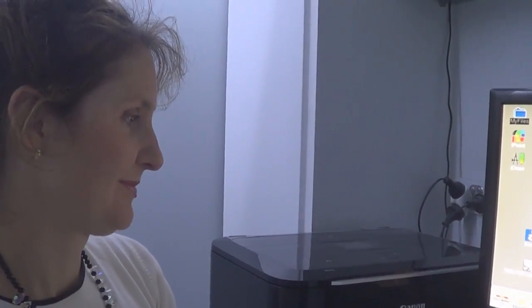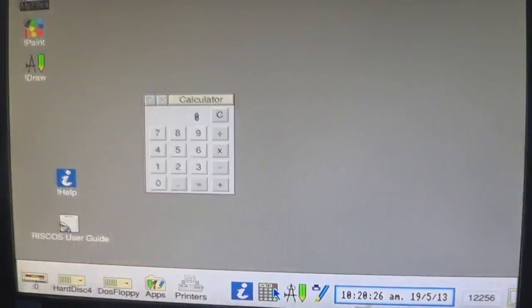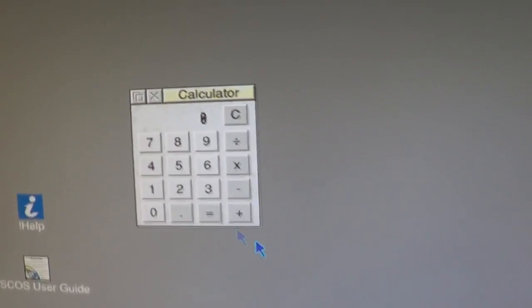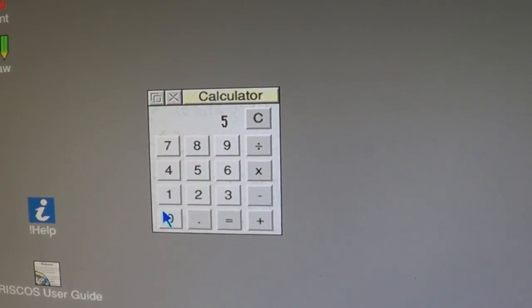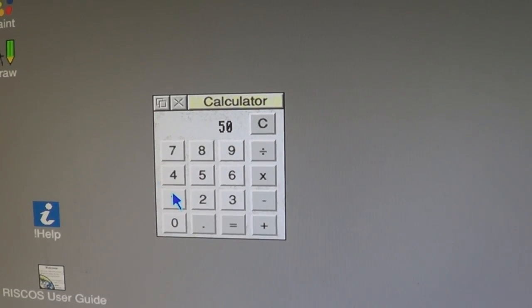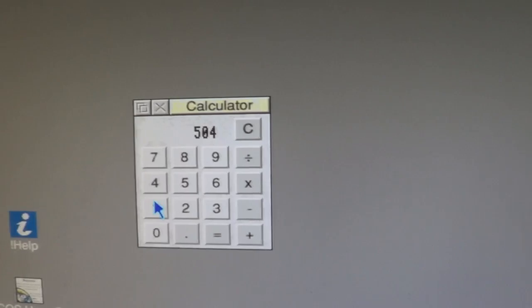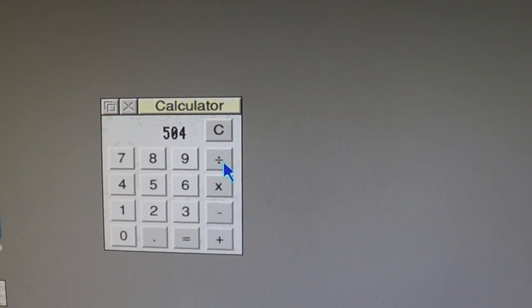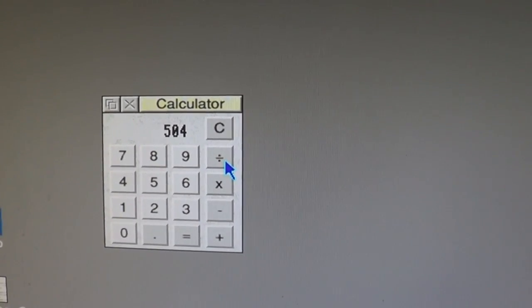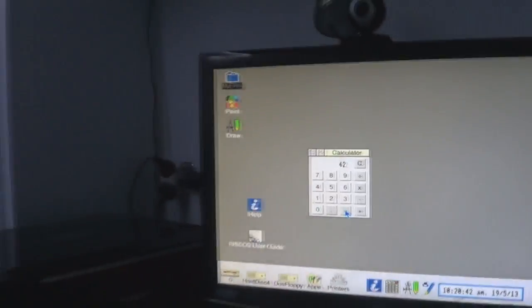What is 504 divided by 12? Here we are at the calculator. I've opened it. 504 divided by 12 — 42. Fantastic.